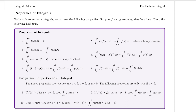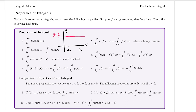Property three says if I am taking the definite integral of a constant function, then that's equal to c times b minus a, where c is any constant. A constant function, if I were to graph it, forms a horizontal line — the line y equals c. If I'm looking at the area underneath the curve from a to b, it forms a rectangle with width b minus a and height c, giving us c times b minus a.